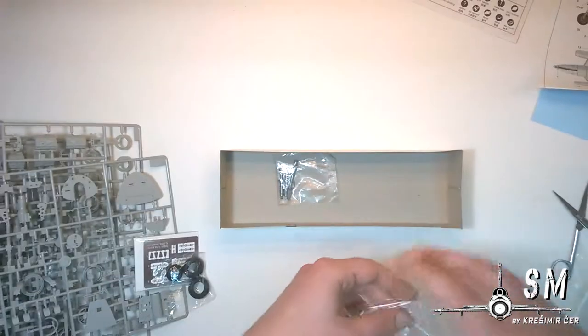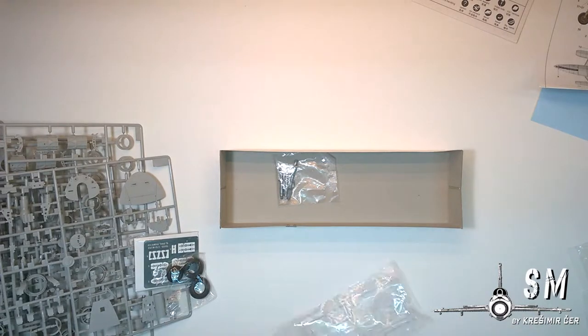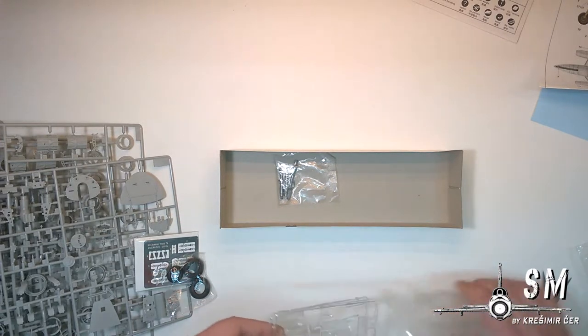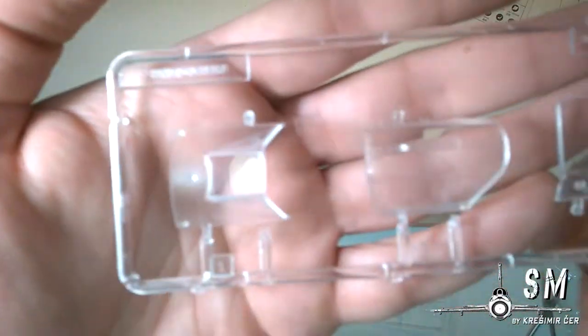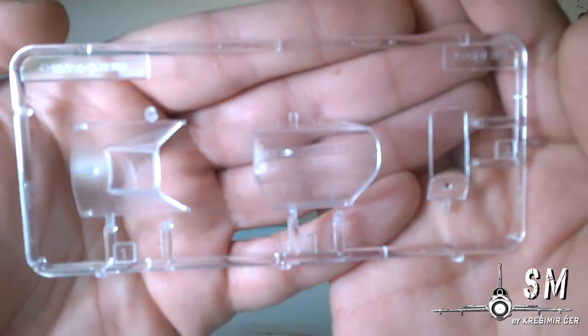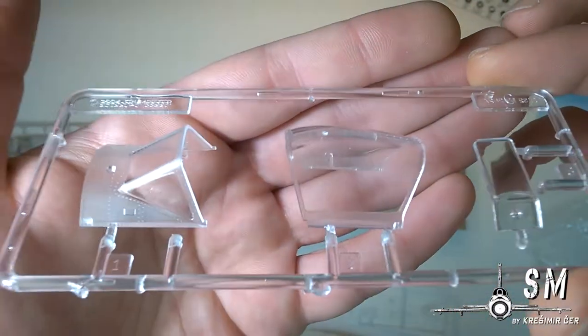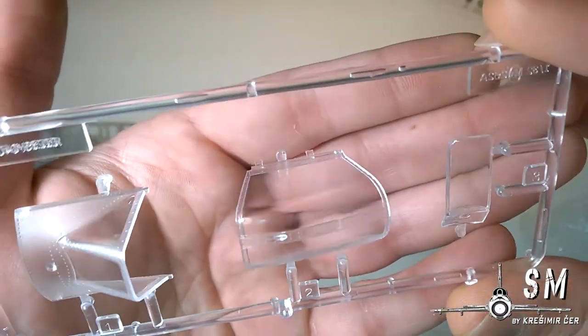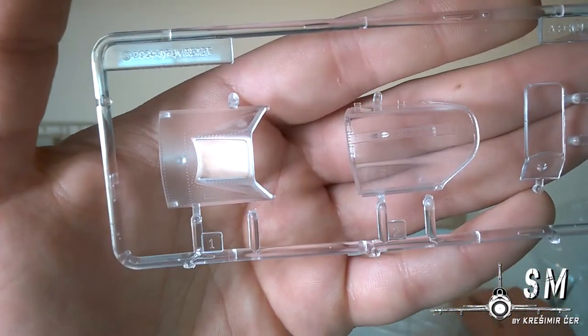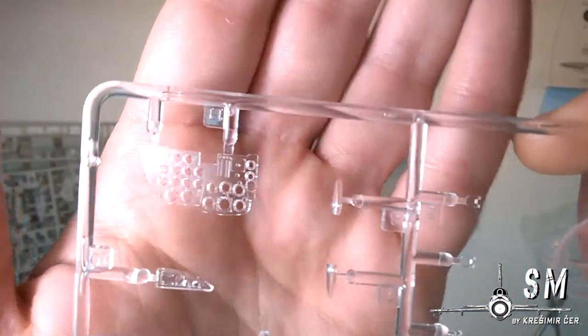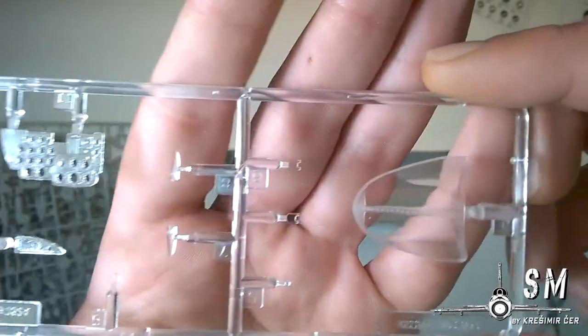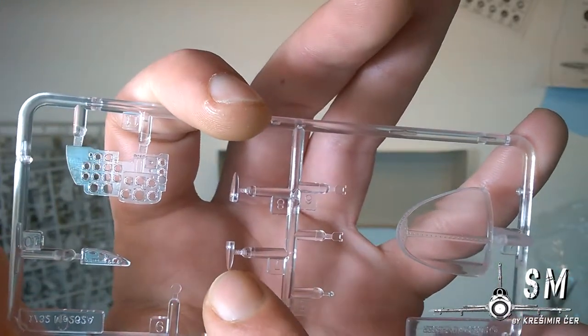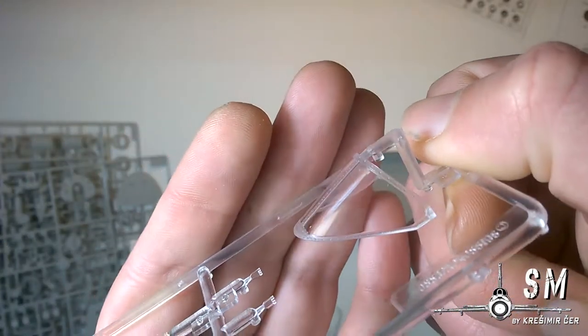So that's it. And we have canopy. So let's look what does it look like. So we have two sprues of clear parts. We have the main canopy, very nice, very thin and very transparent as well. As the instrument panel, some various, probably for the wing lights, and the back side of the canopy.